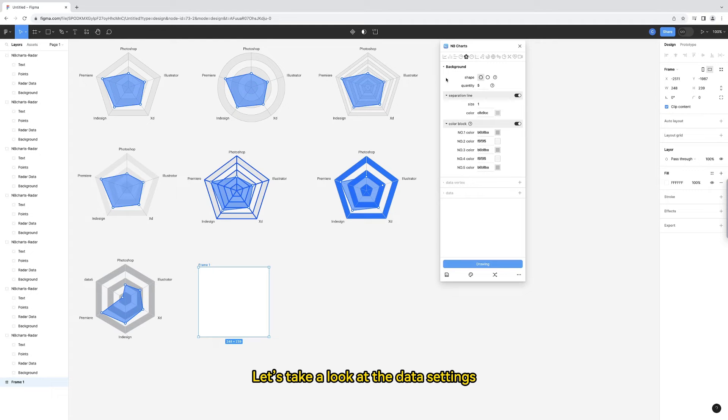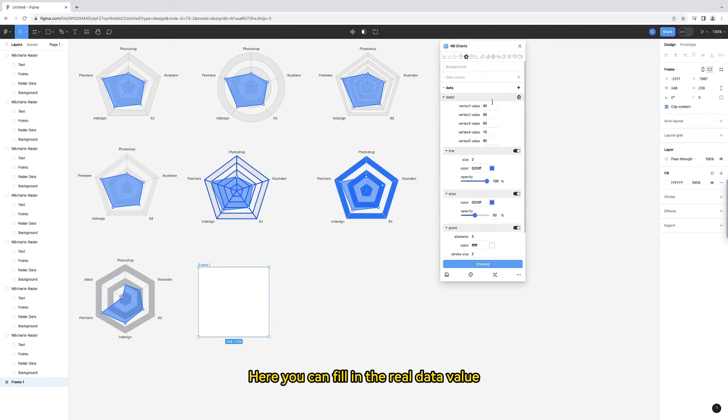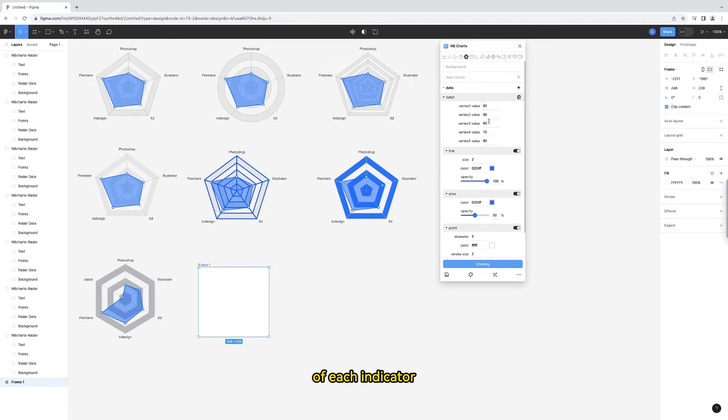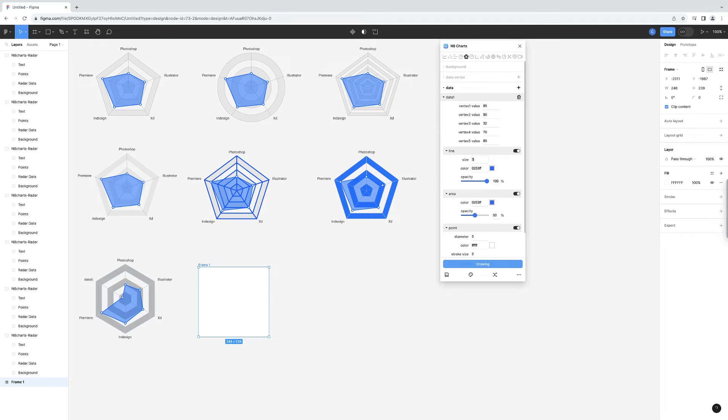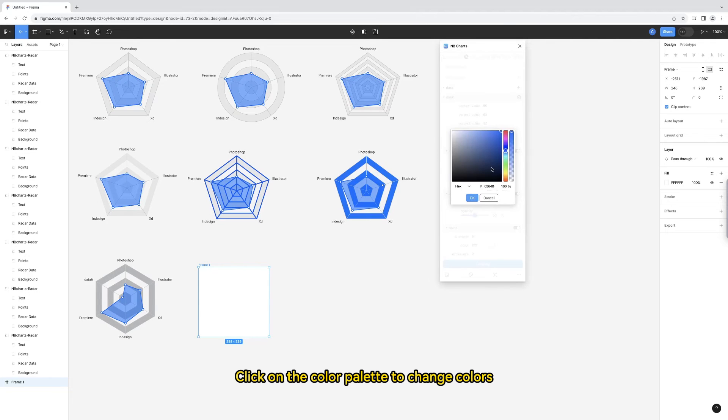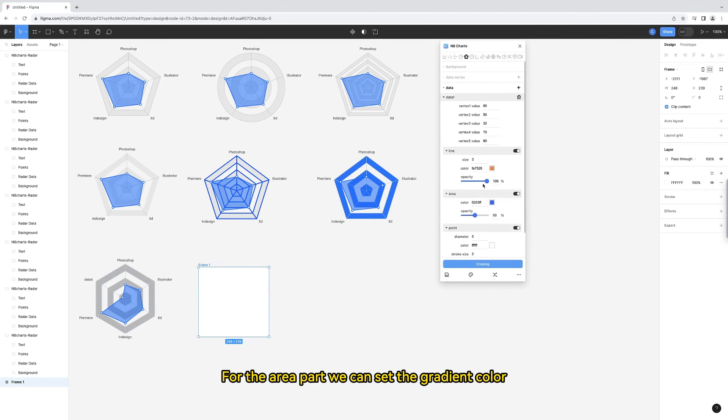Let's take a look at the data settings. Here you can fill in the real data value of each indicator. Let me change the parameters of the data line. Click on the color palette.